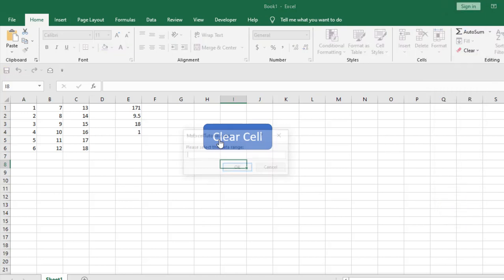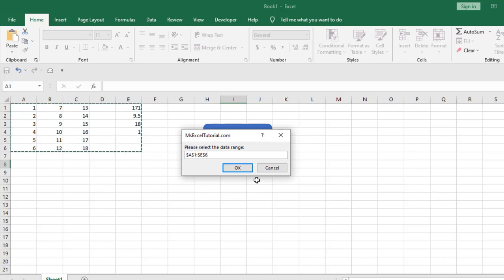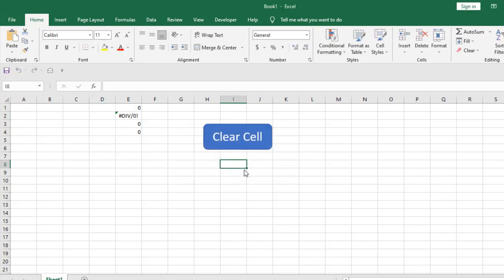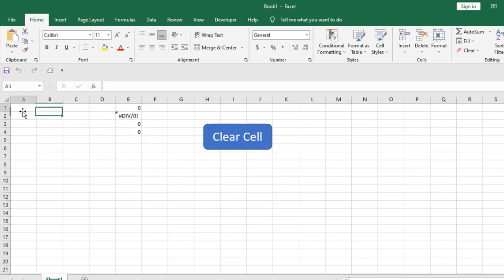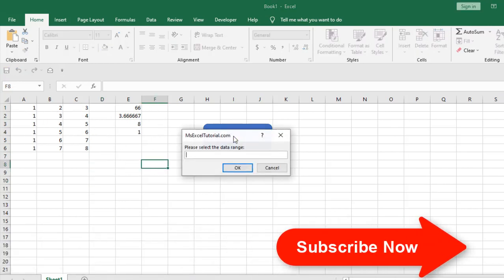So if I click here it is asking for the data range. I'm going to select the data range and if I click OK you can see all the data has been removed but the formula is still here. So if I write something here you can see if I fill the data here again the formula is working.